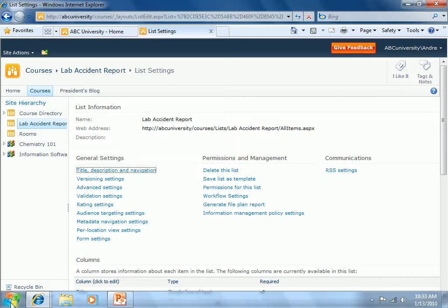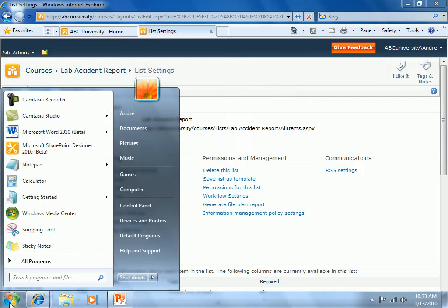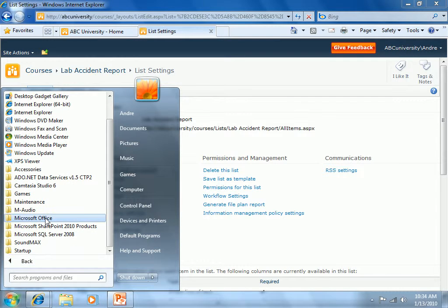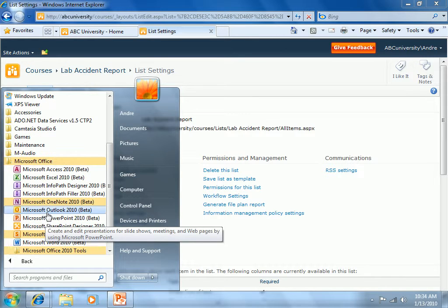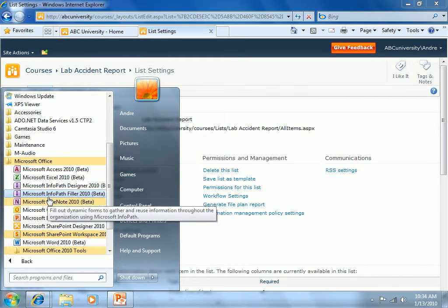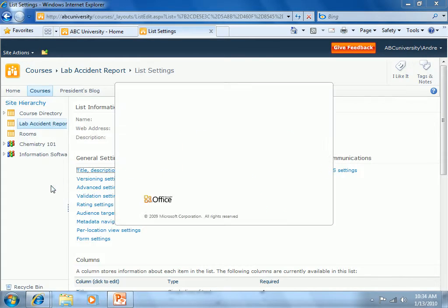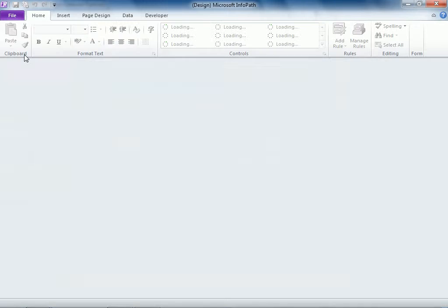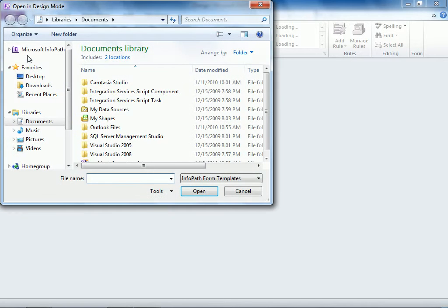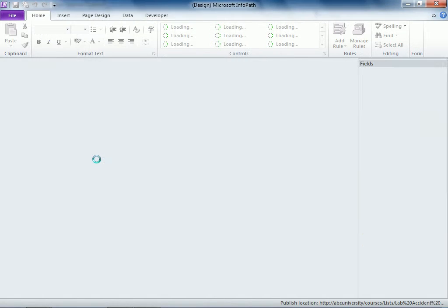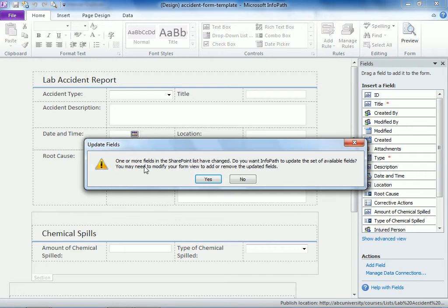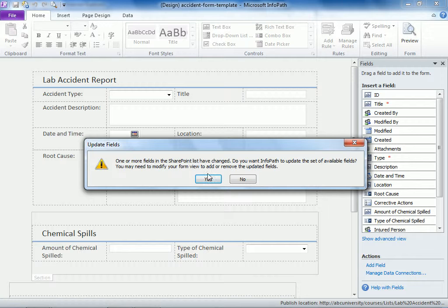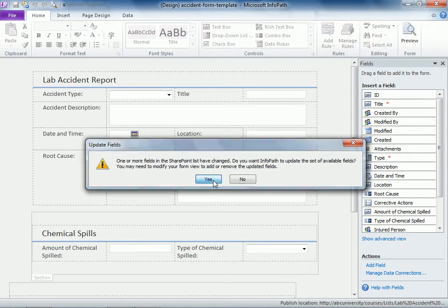Now let's open up the form again. So we'll go to Microsoft Office designer and we'll just open recent. And you can see that one or more fields in the SharePoint list have changed. Do you want InfoPath to update the set of available fields? Sure.